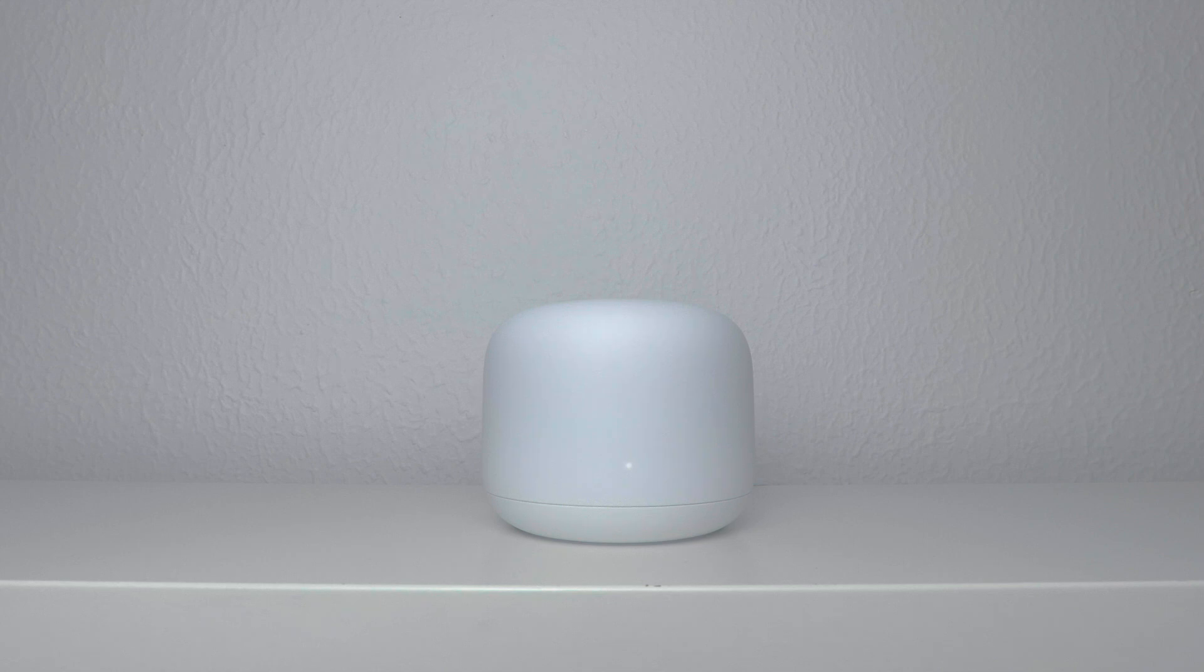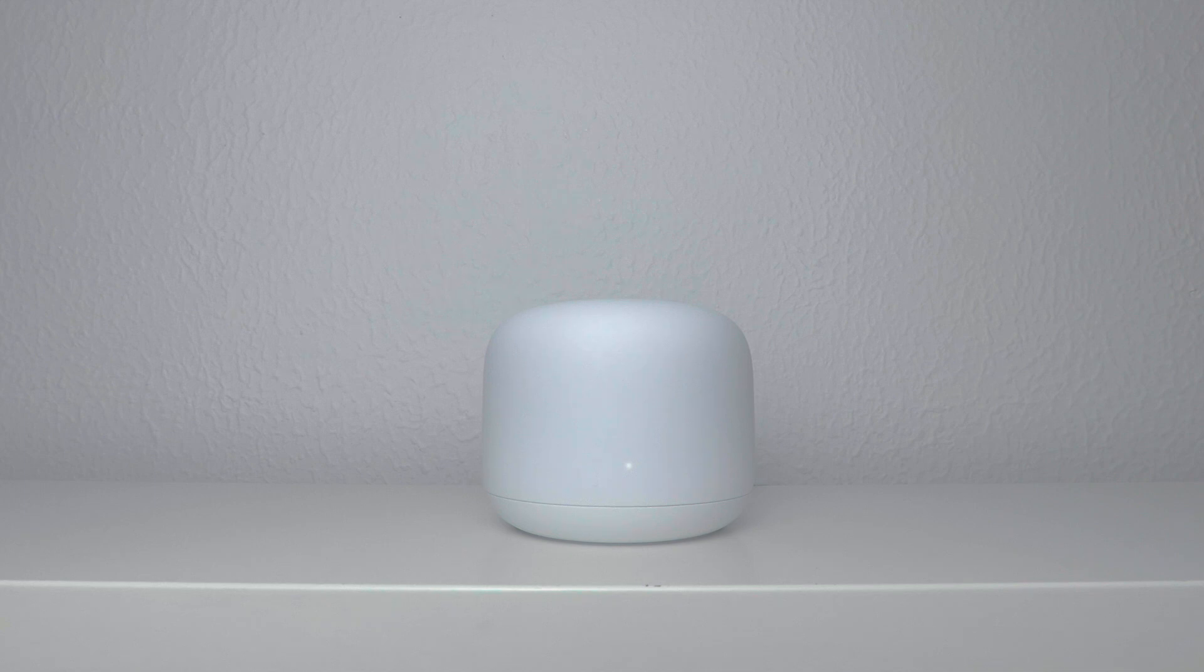This is the second video in our series looking at how we set up and configure a Google Nest Wi-Fi mesh network.